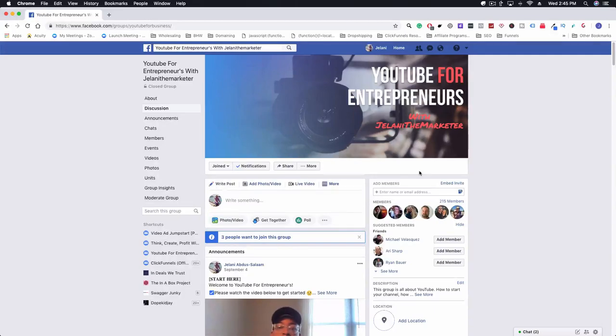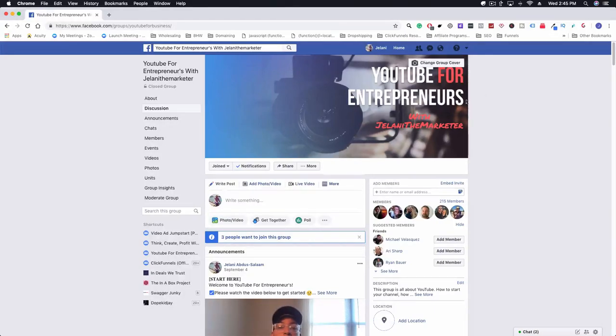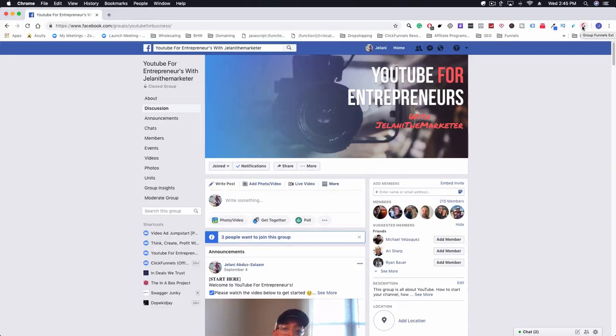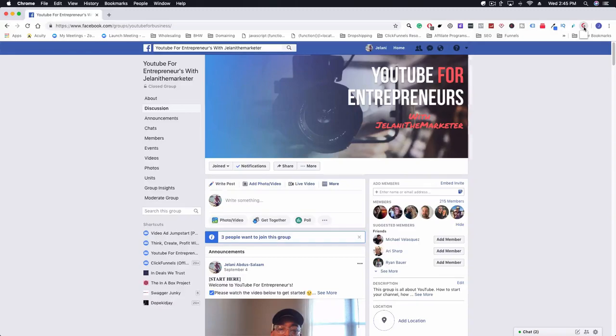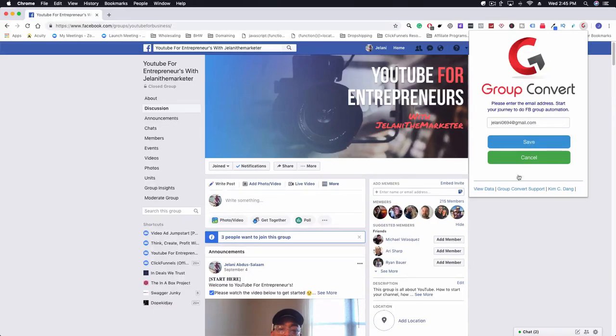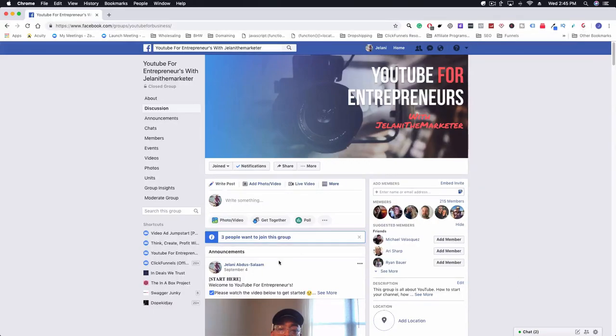I'm going to show you how it works right now. What you want to do is make sure that you have the extension. If you don't have the extension yet, all you have to do is click the link down below to get that extension. Once you install it, it's very simple. You're going to want to enter your email address here, click on save, and then you're pretty much good to go.